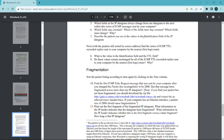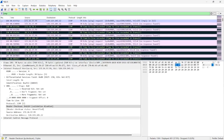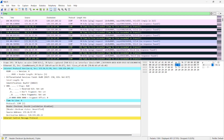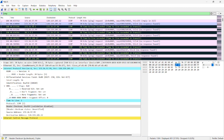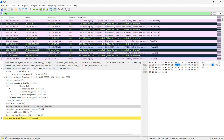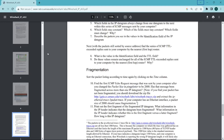Describe the pattern you see in the values of the identification field of the IP datagram. Comparing the identification fields one by one across packets, starting with packet 186, I can see an incrementing pattern. So the pattern found is an incrementing pattern.